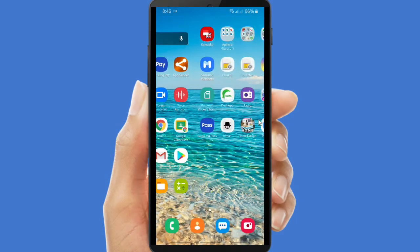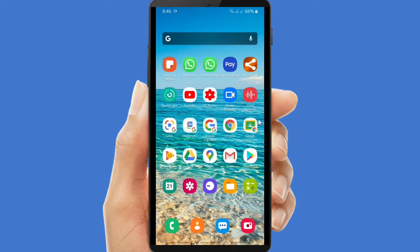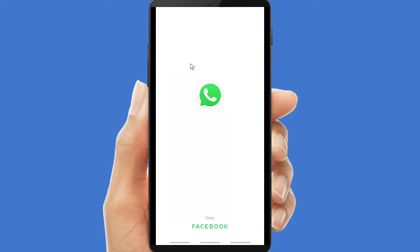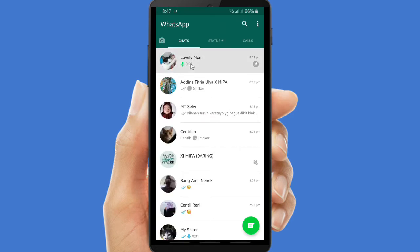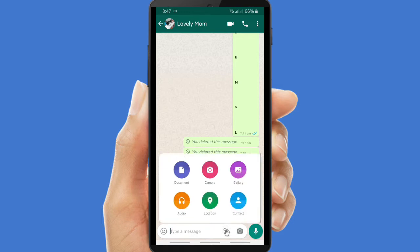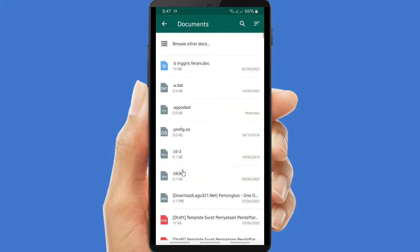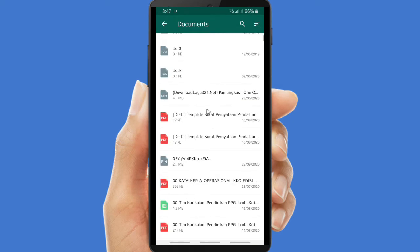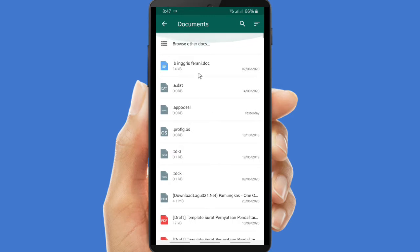Now let's get started. Please open your WhatsApp. If you want to share documents on WhatsApp, you have to tap on the attachment icon. From here you can also send other things like images or videos, and if you want to send documents you can see there are some options.